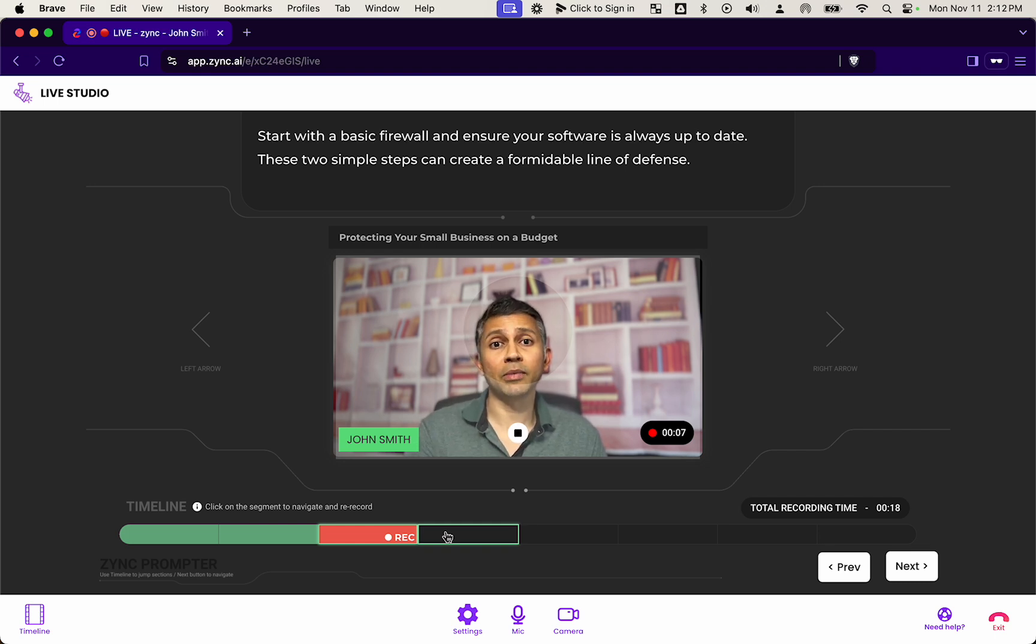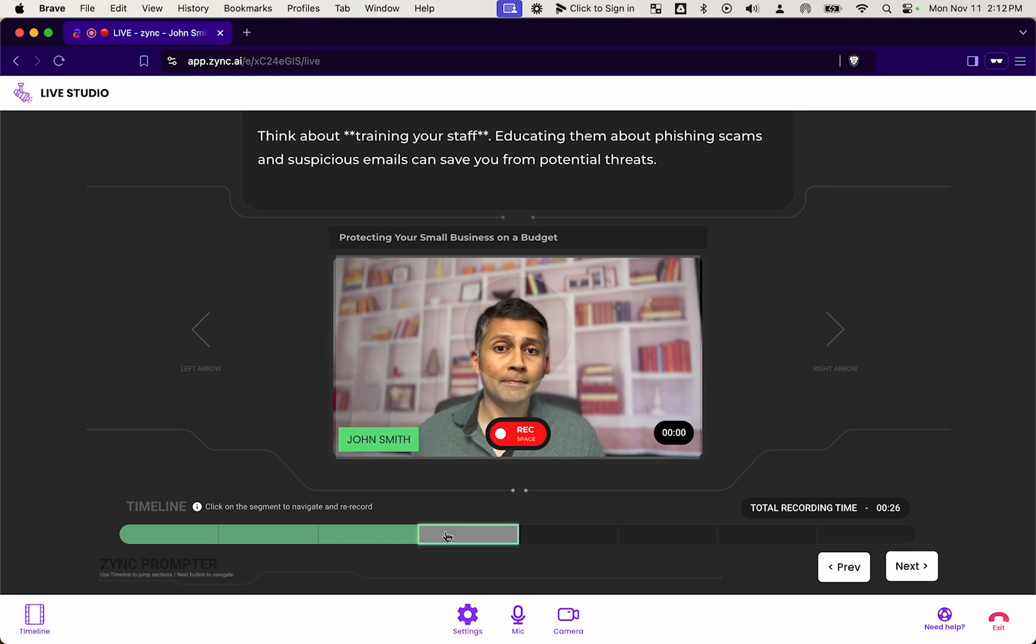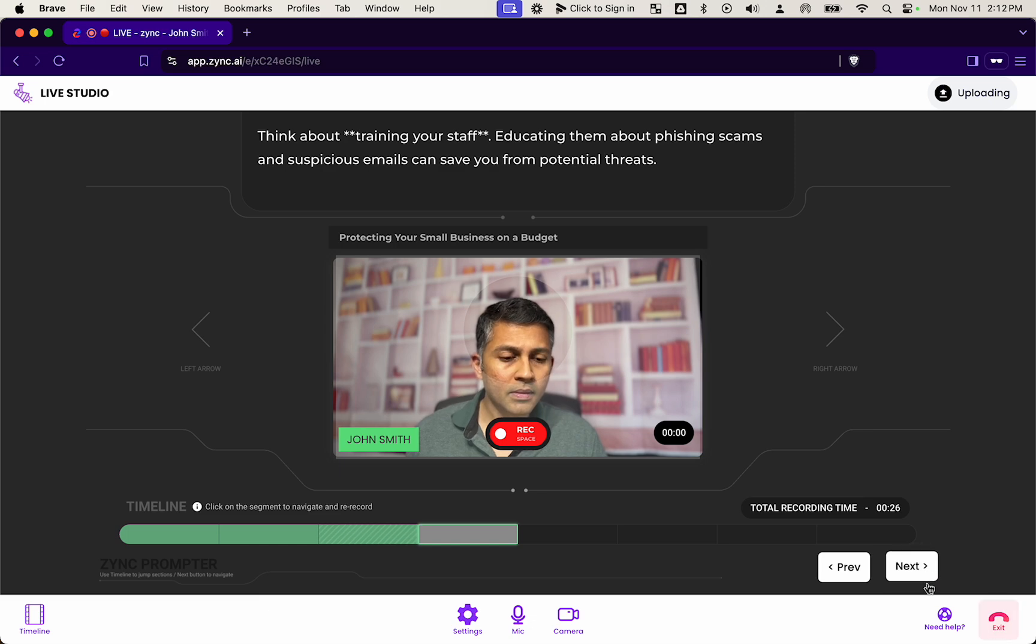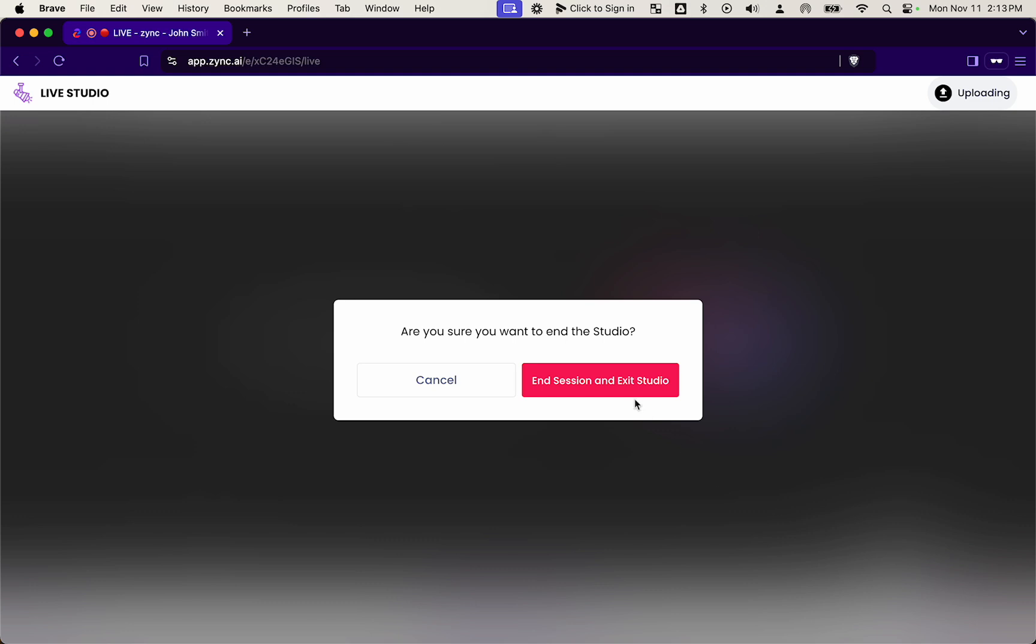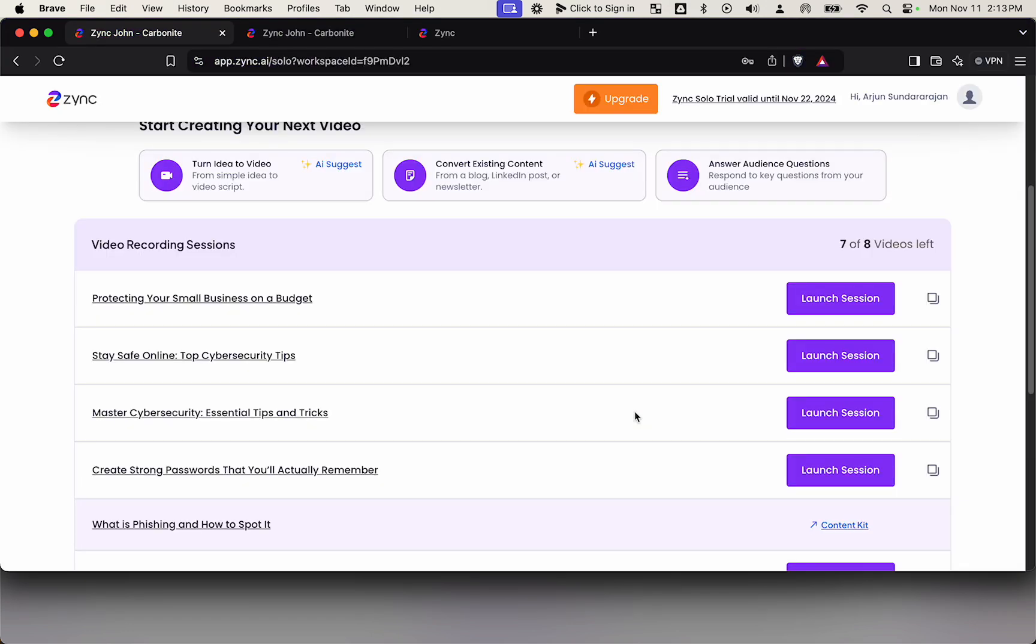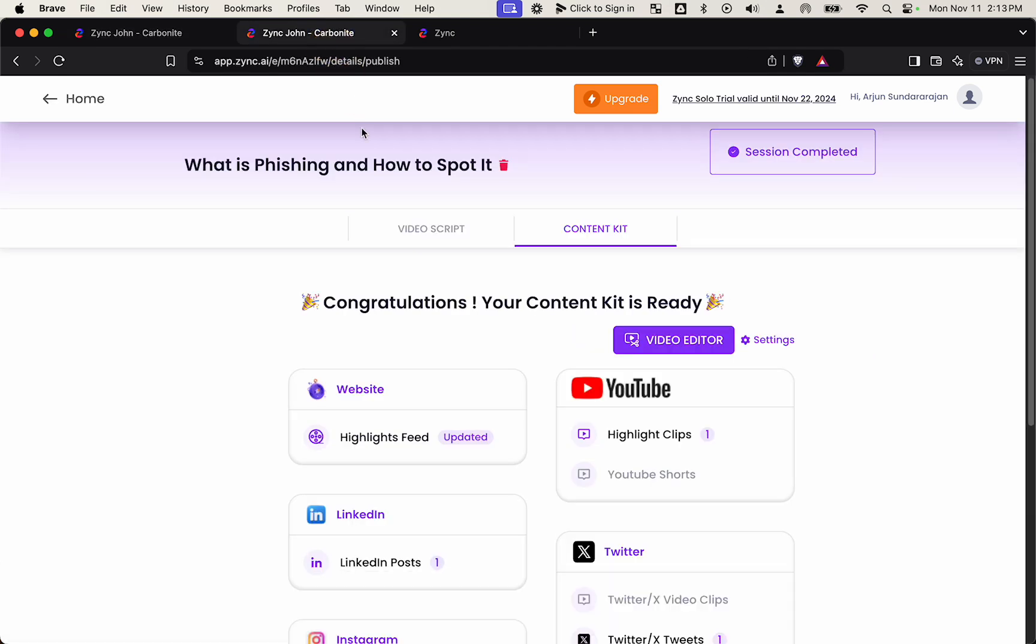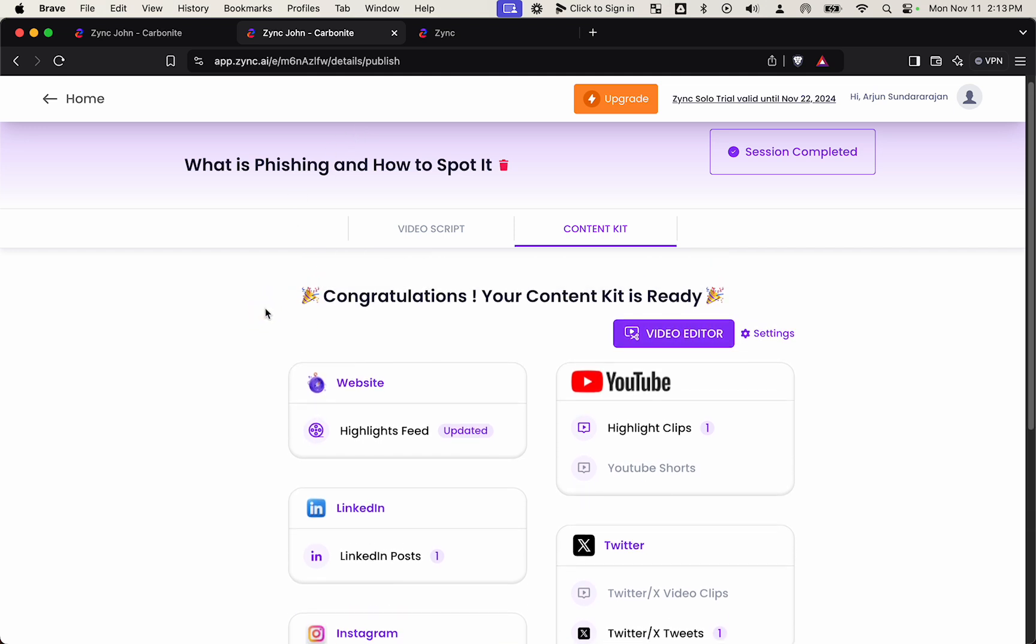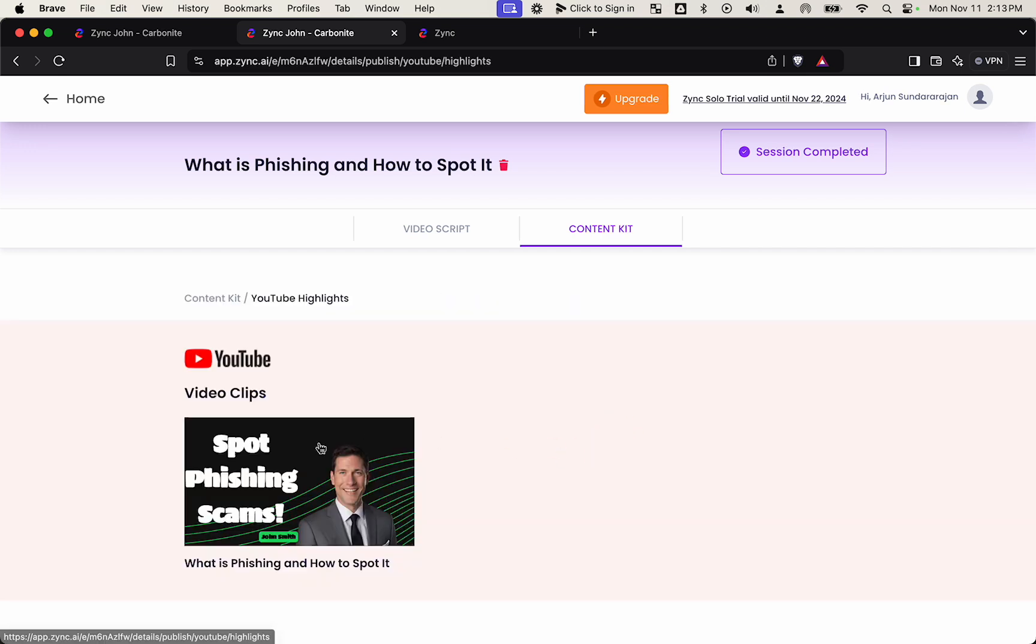And once John's done recording, he simply just exits the studio and that's it. His job is done. A few minutes later, after they complete the recording, you'll get a notification that a content kit is ready. So in your portal, you can see that an entire content kit for this recording session is ready to go.